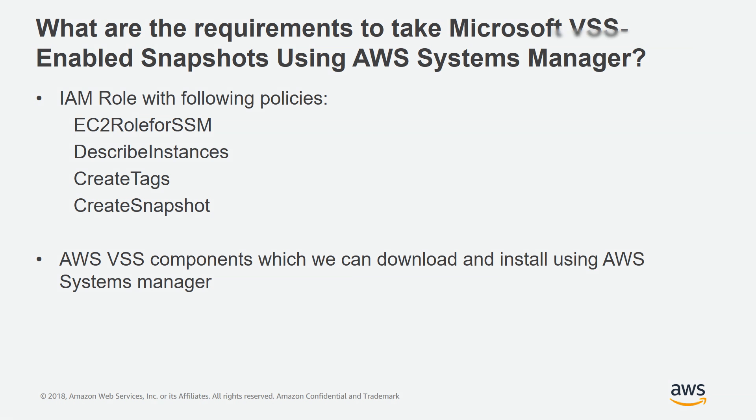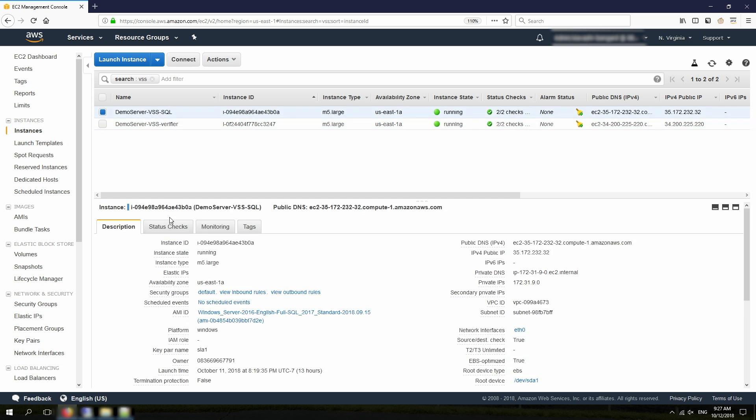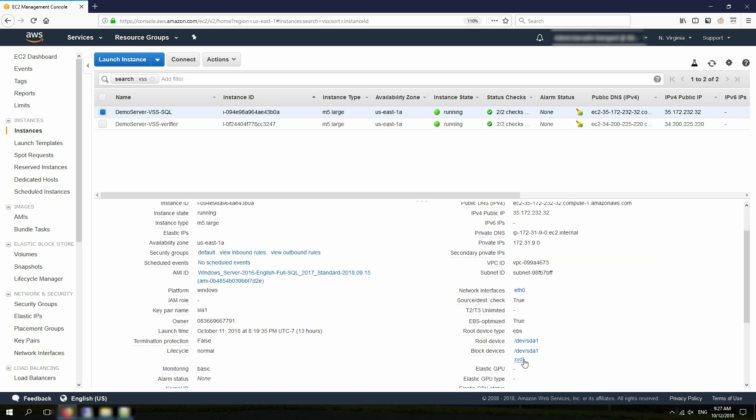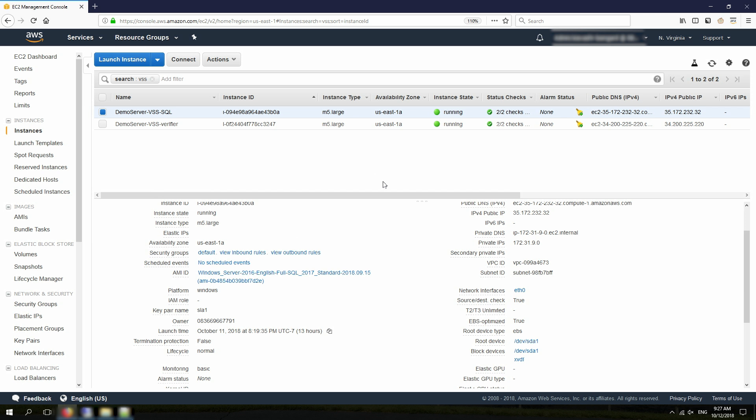With that, let's get to the demo section. For the demo, I've created this SQL Server, which is running a database on its D drive on a secondary EBS volume, and what I want to do is create a VSS-enabled snapshot from this EBS volume.